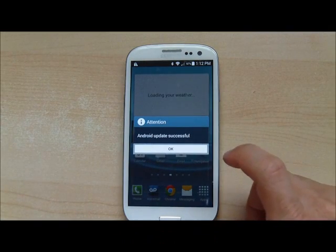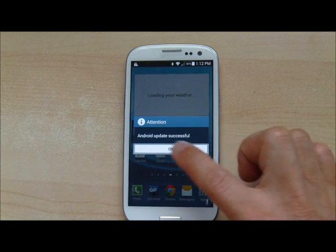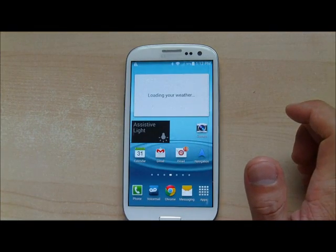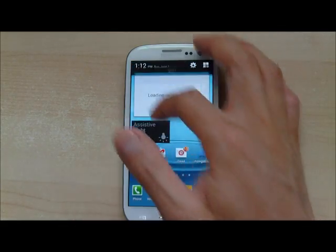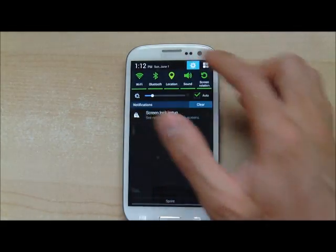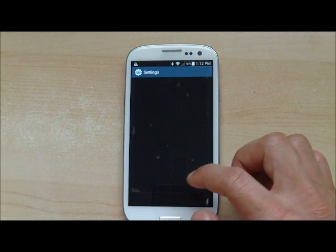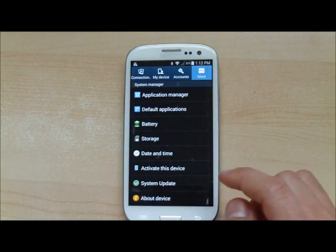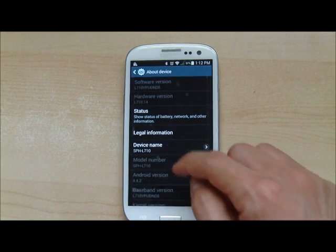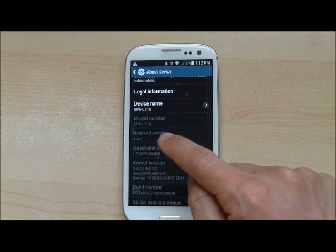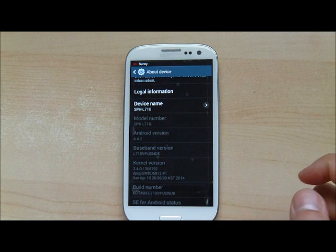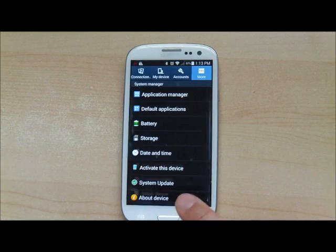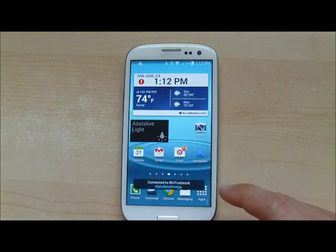The Android update is now complete. We'll tap the OK button here, and if we check the version under About Device, it shows Android version 4.4.2, which is the latest and greatest. We've successfully updated to KitKat.